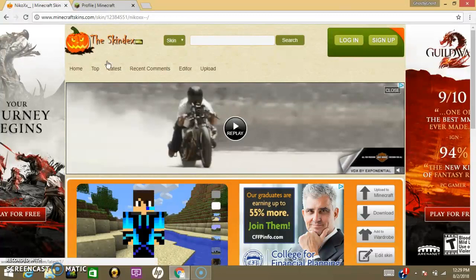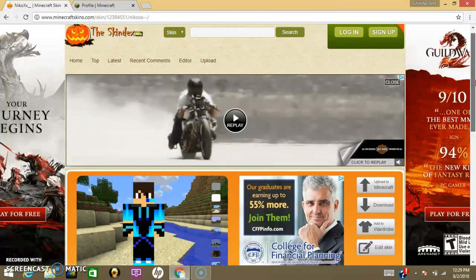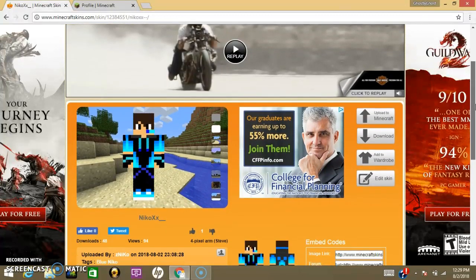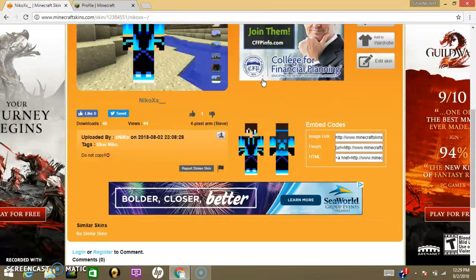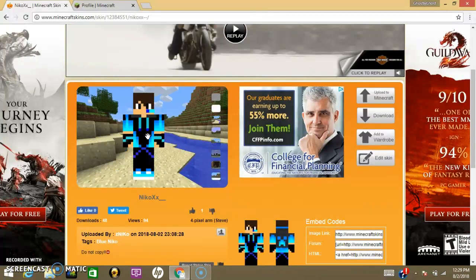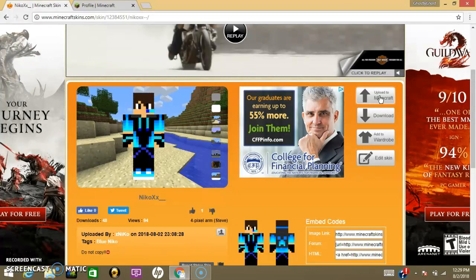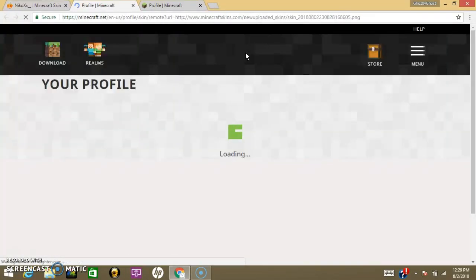So, I'm using Skindex today. You pick a skin. There's a whole list. I'm using this skin right here. And then you just come over here, click Upload to Minecraft.